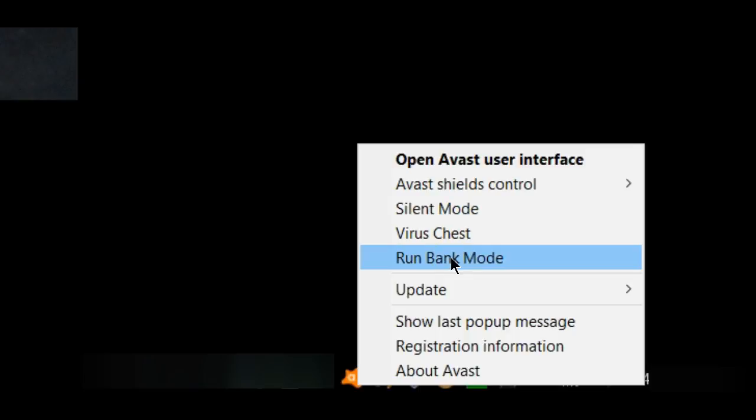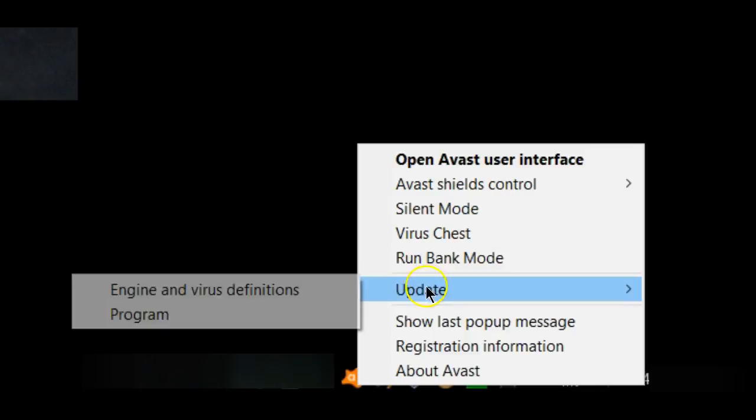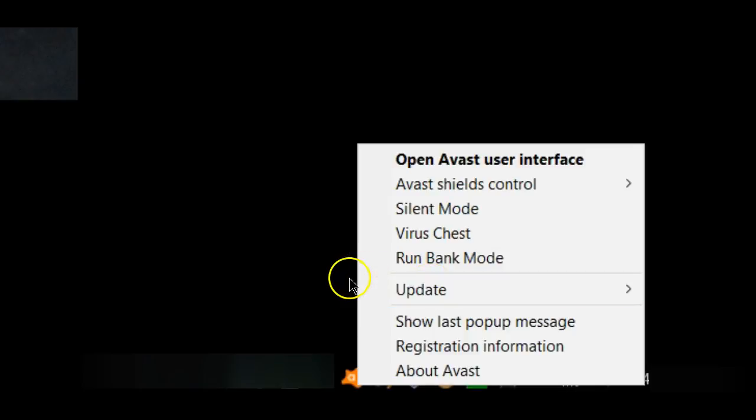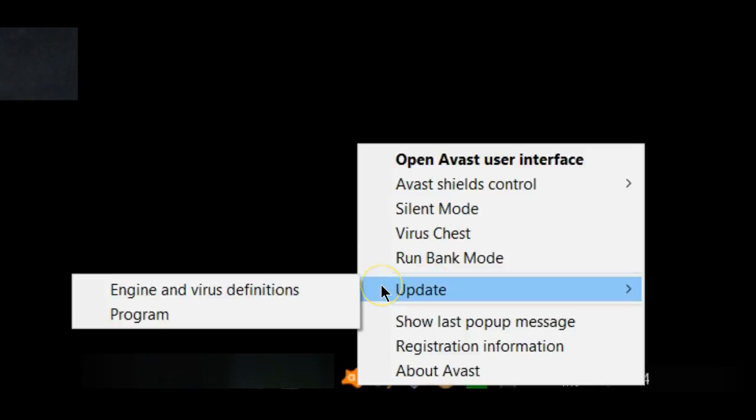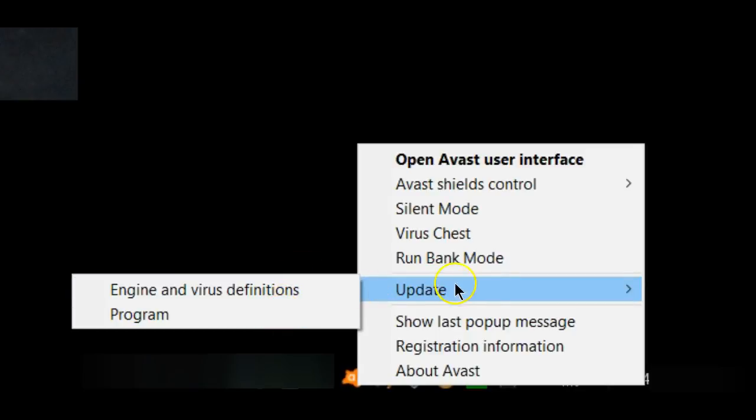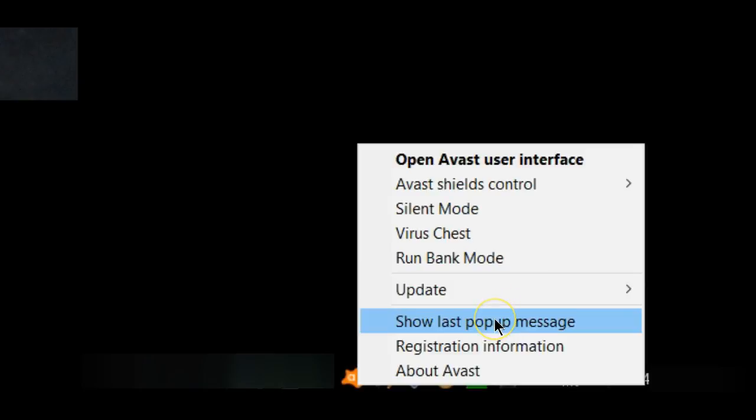Under updates, you can update the virus definitions or you can update the program.